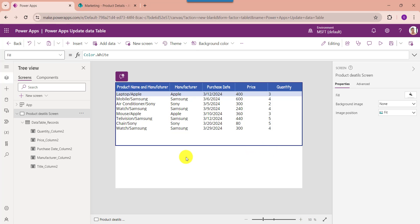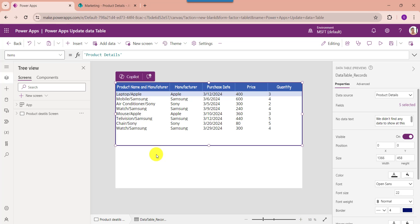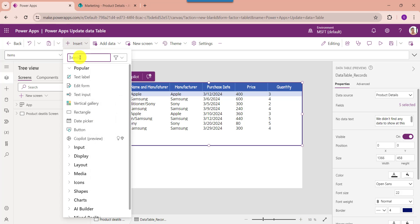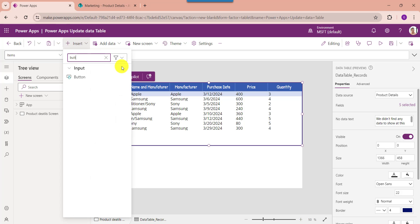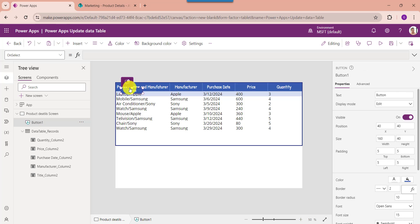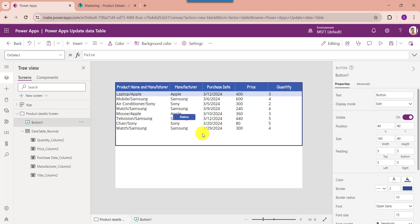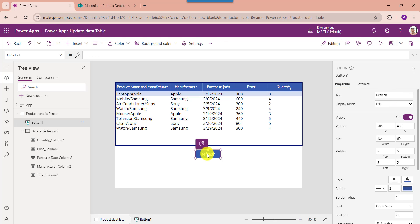This is how to change the PowerApps data table columns. Next I will show you how to refresh the PowerApps data table. For that, insert a Button control, change the Text property of the button, and then set its OnSelect property.